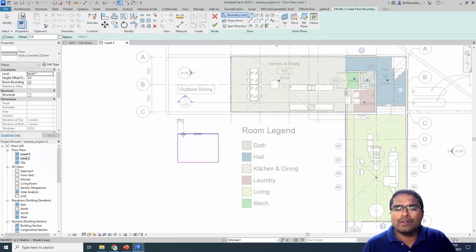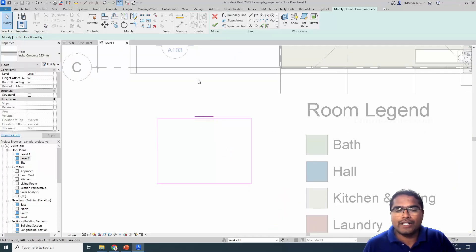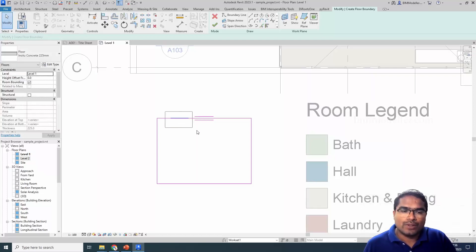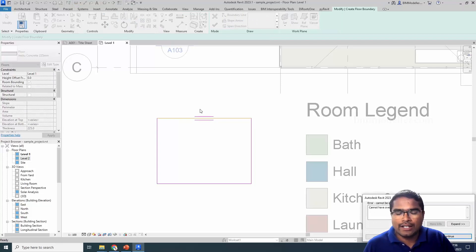In this case, I take a rectangle for the floor, and by mistake, what sometimes happens is that we draw an overlapping line. When you do this, an error pops up as you try to finish the sketch: 'cannot have overlapping lines.' You can use the Tab key to see how many lines are getting selected, or while finishing you will see an orange highlighted line indicating a problem in that area.